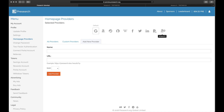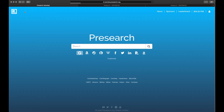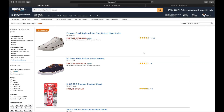Click the PreSearch logo on the top left corner to bring you back to the home page. I'll type shoes, then click the Amazon France icon below the search field. This brings you directly to Amazon France and the results for your search term.